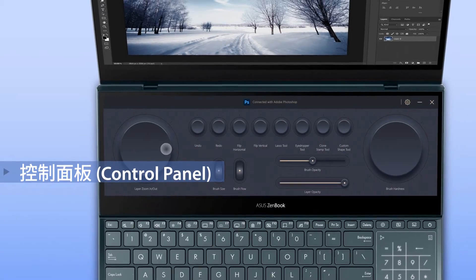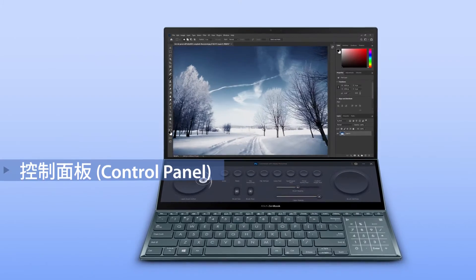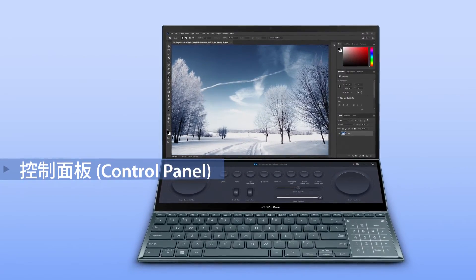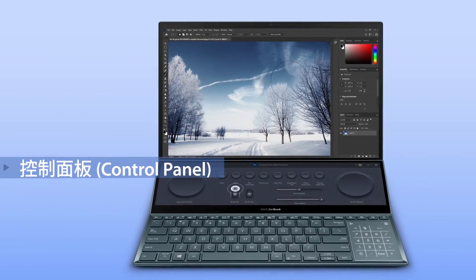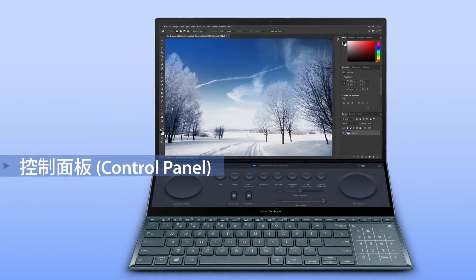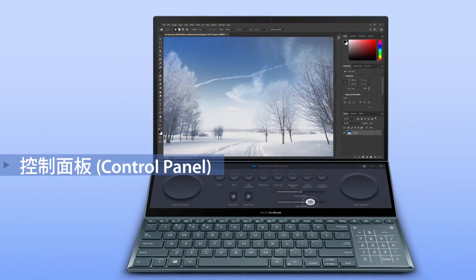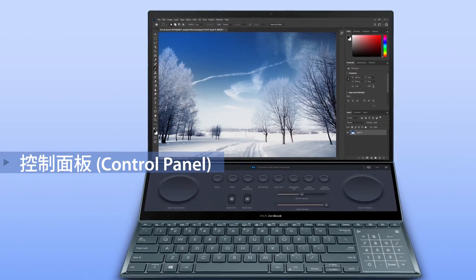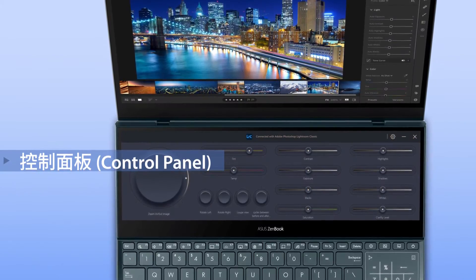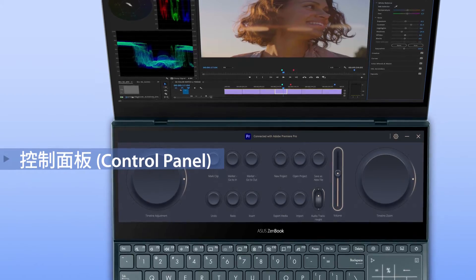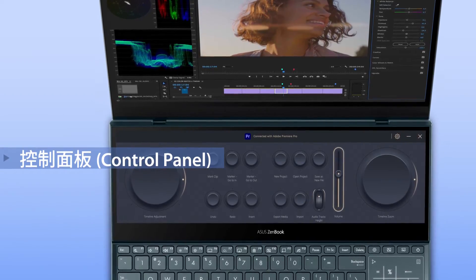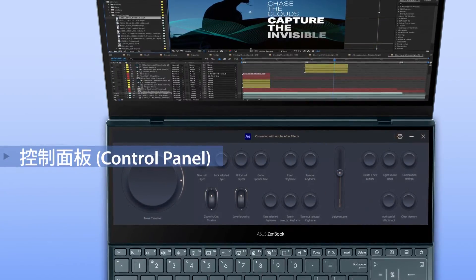It's a touch-based tool with many ways of controlling the main screen app. For example, you can easily change brush sizes, layer opacity, undo and more. It's also fully customizable, and we're working with software developers to introduce more compatible apps.